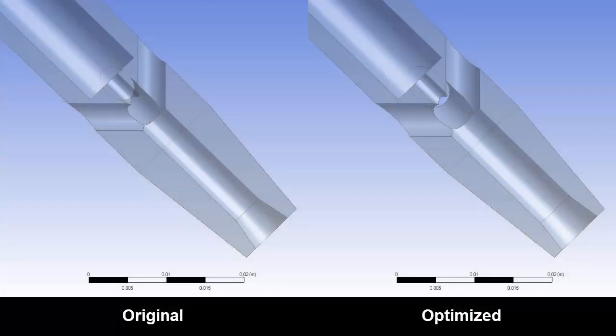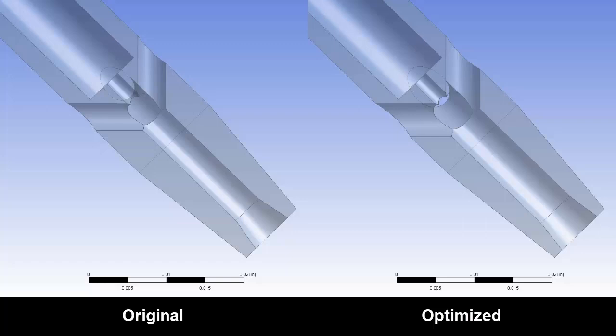Here it is side-by-side with the original geometry. This concludes this demonstration showing you how to simulate and optimize a geometry using ANSYS Workbench Design Exploration and ANSYS Fluent.